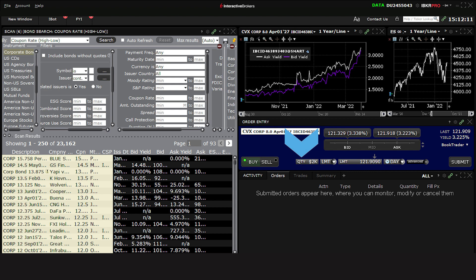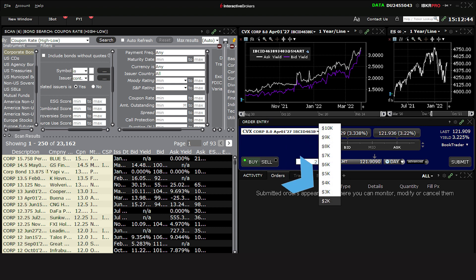However, some bonds are issued with statutory minimums greater than $1,000. If that's the case, the Quantity field will reflect the higher minimum, and if you click that input field, you will not be able to choose a smaller amount than the hard-coded value. You can see this with the 8% Chevron bond due April 2027. Here, the minimum quantity is $2,000.